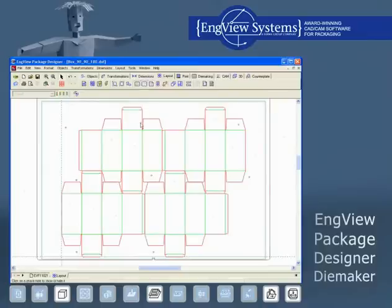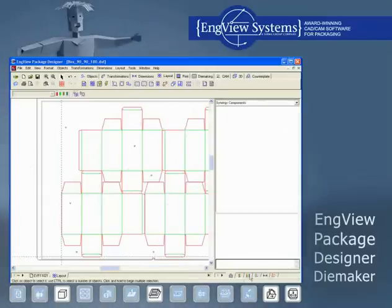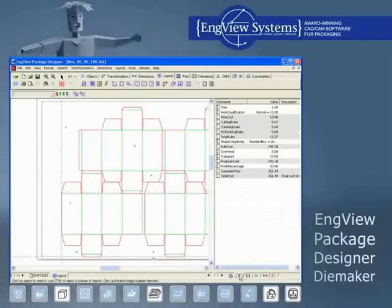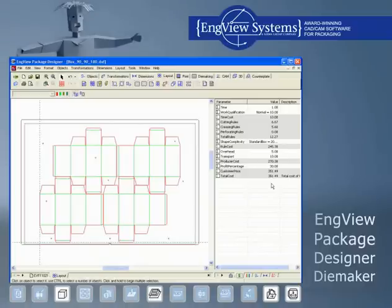For seamless integration with the graphics design and die making workflow, Engvue Package Designer and Die Maker supports most popular vector file formats. It uses a fixed tools wizard for recovery and correction of imported customer files. The CAM tool path generation is optimized to significantly save machine time.